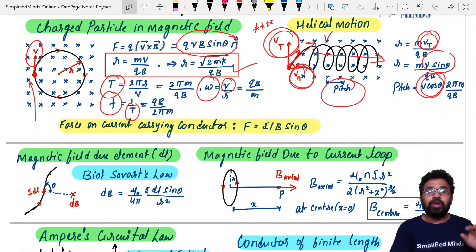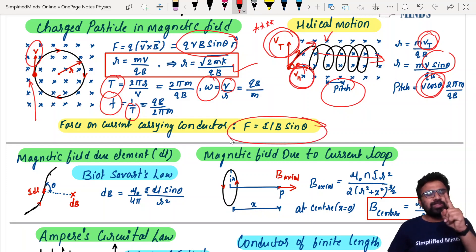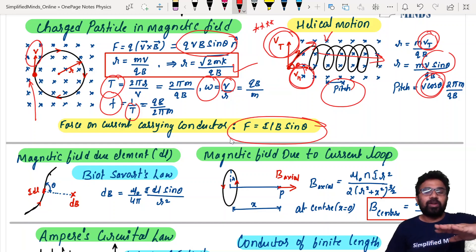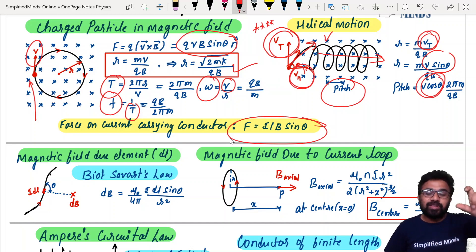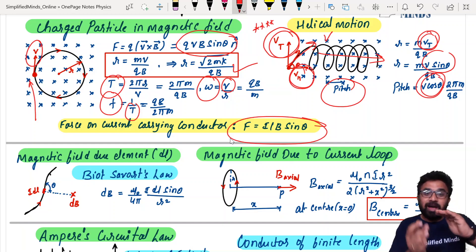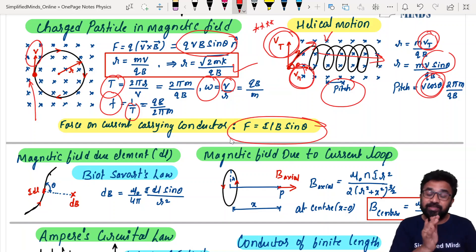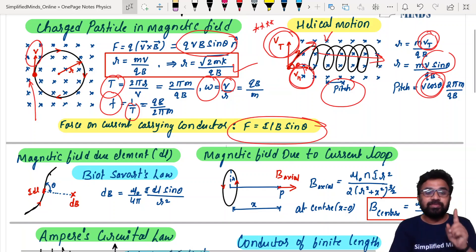Force on a current-carrying conductor is a very, very important formula — there are many questions in KCET. They ask: what is the magnetic field so that the current conductor is balanced? You equate BIL to Mg. For balancing questions, please make sure you know this formula.